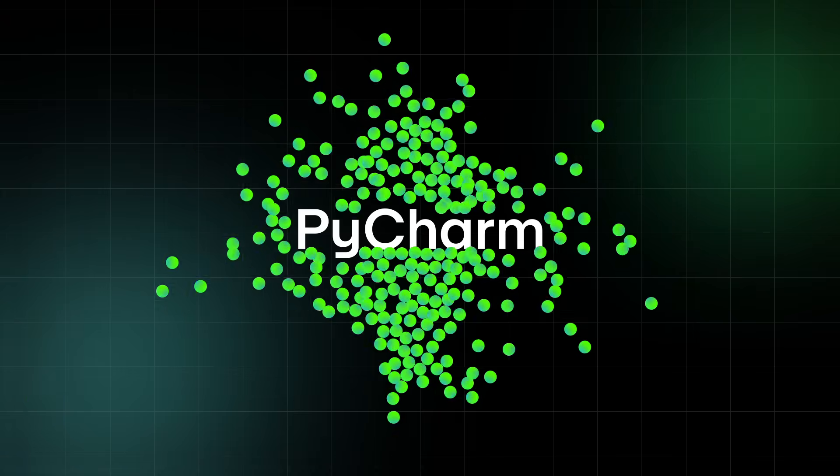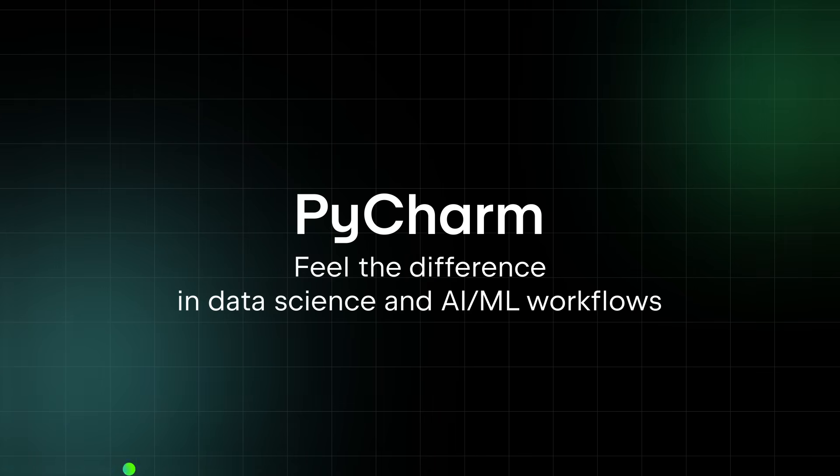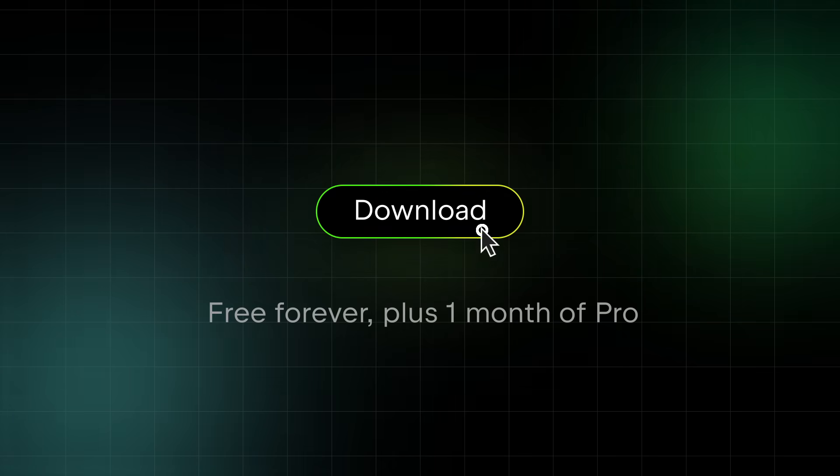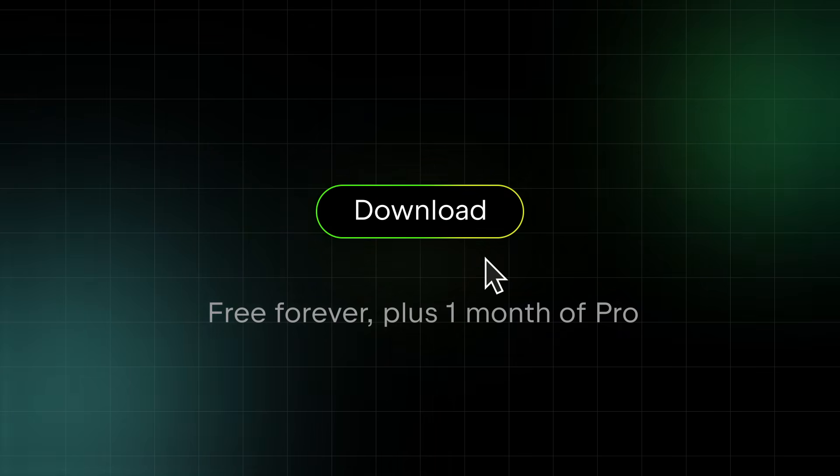Feel the difference in data science, AI, and ML workflows. Download PyCharm today. Free forever, with one month of Pro included.